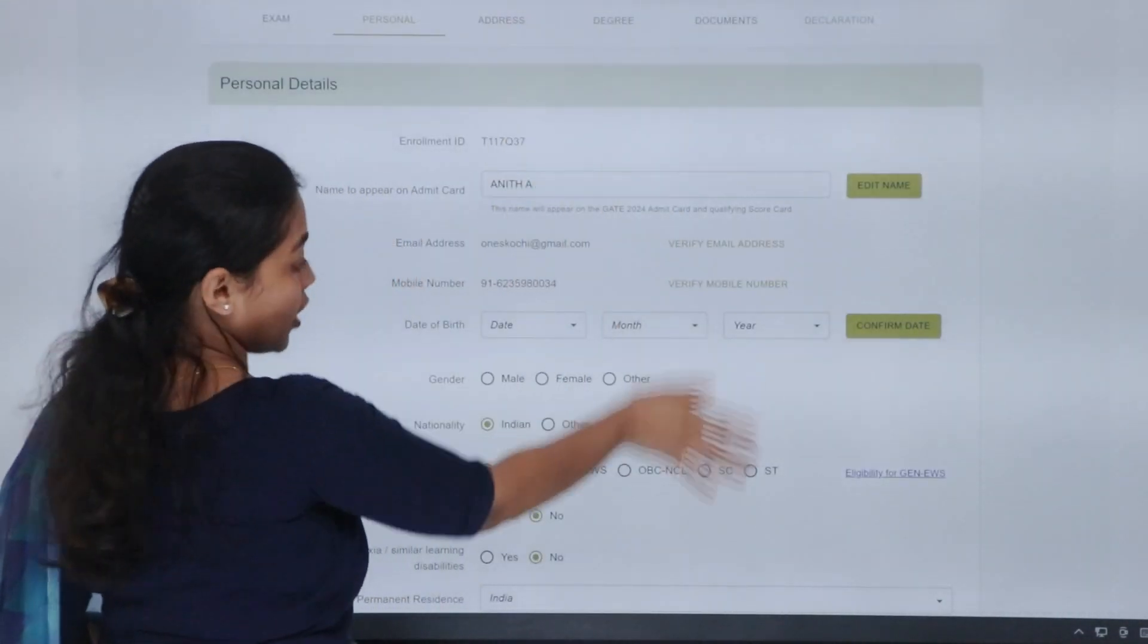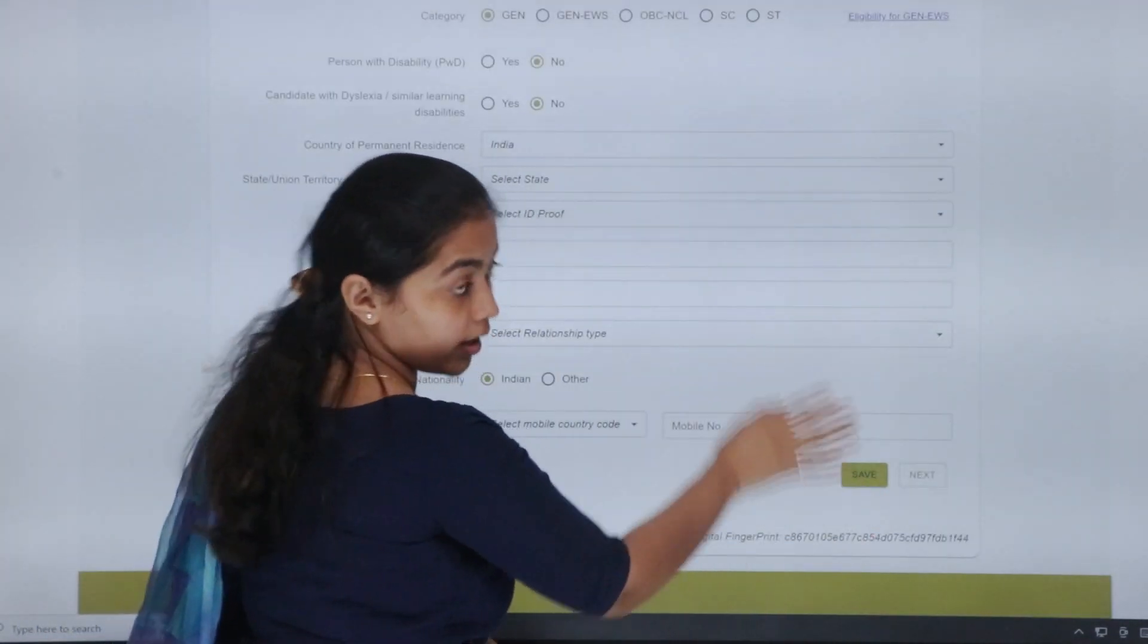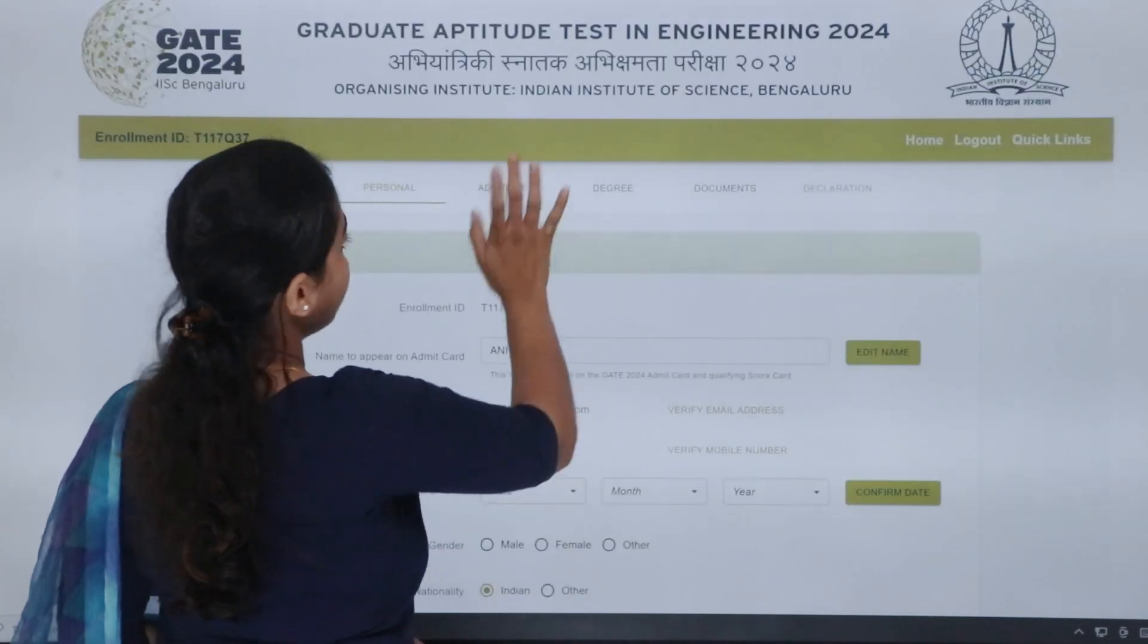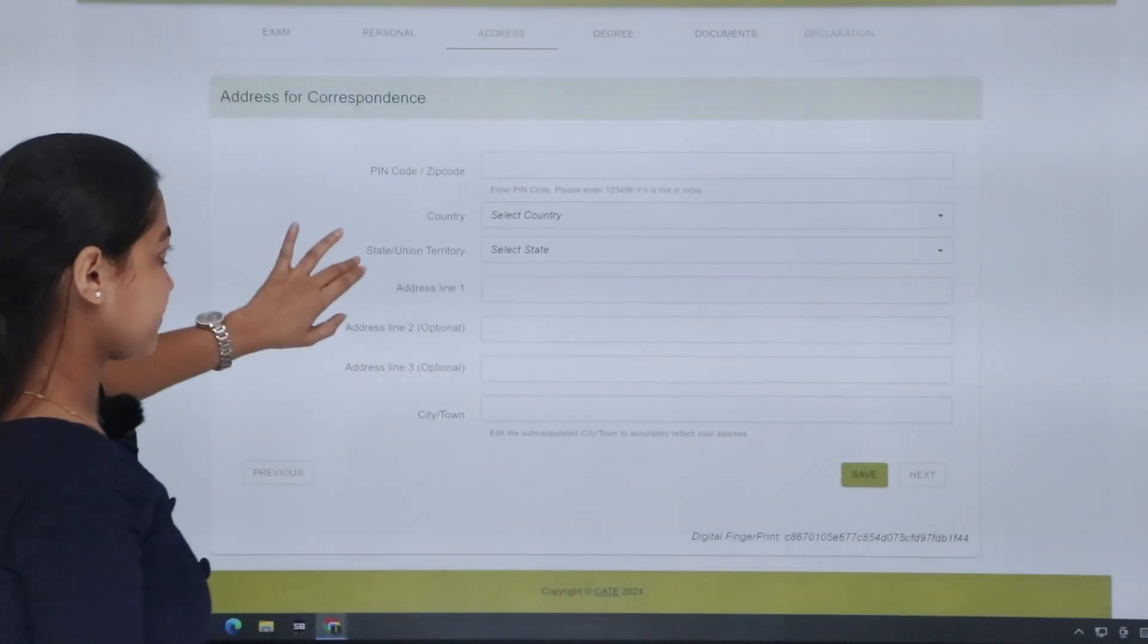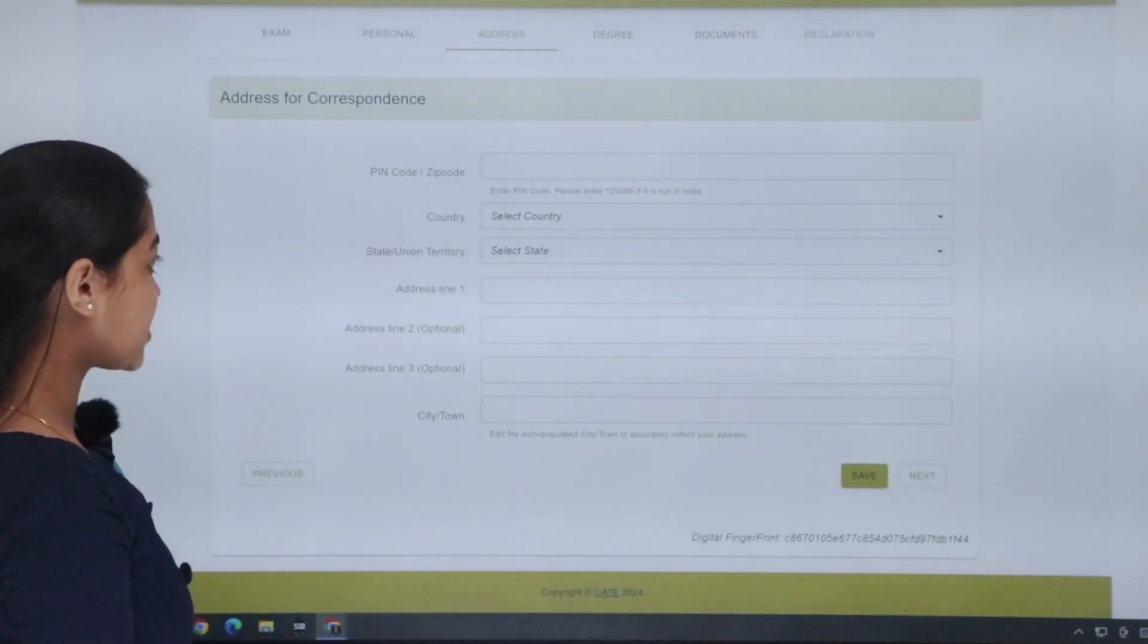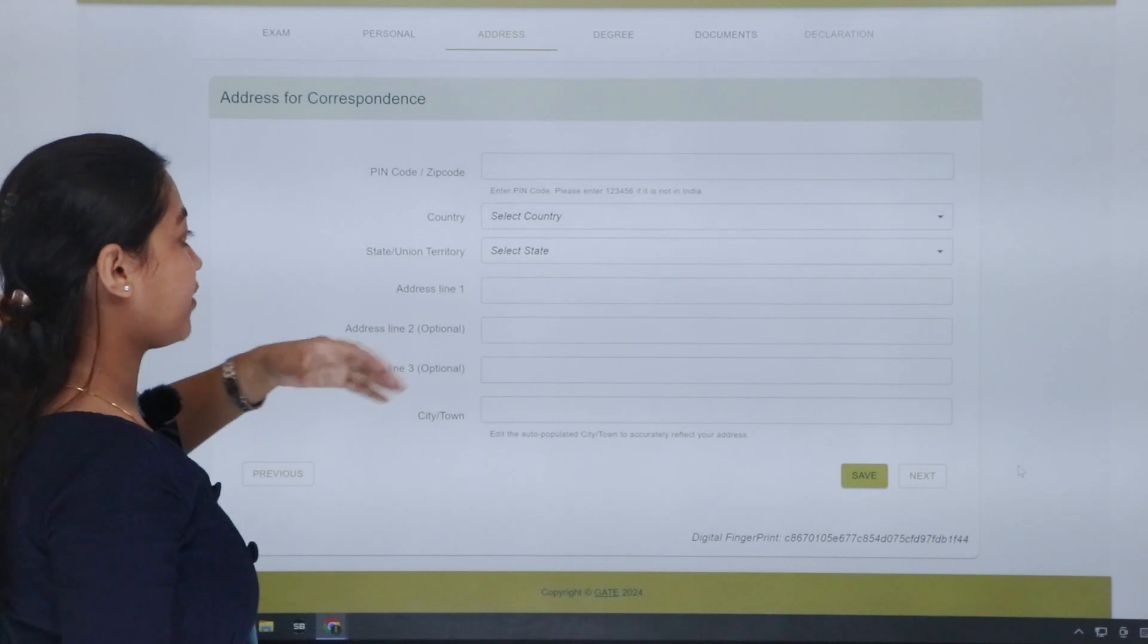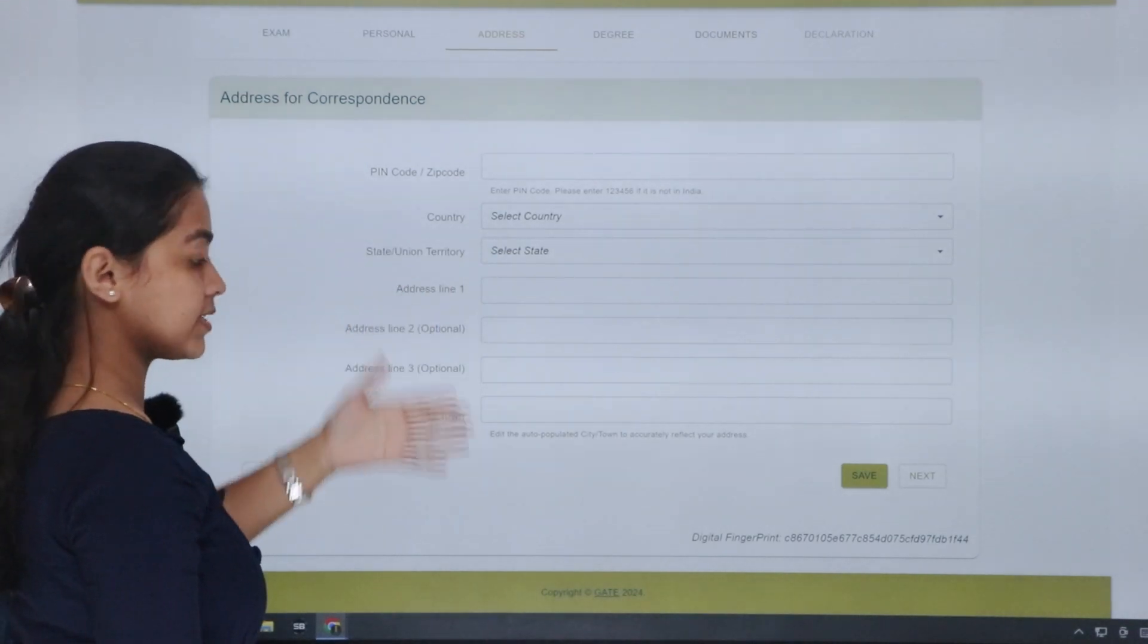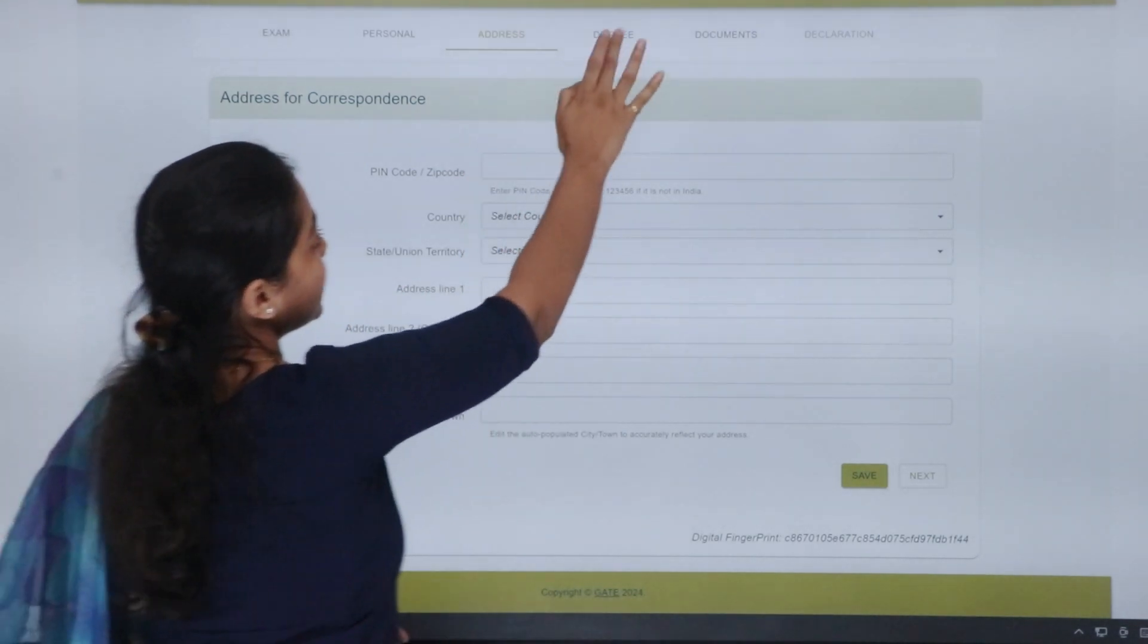Next tab is, you have to save. Next, address. That is, your postal address, pin, your country, state, address details.